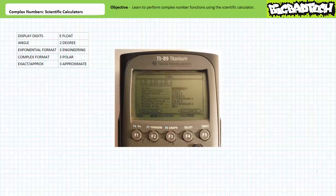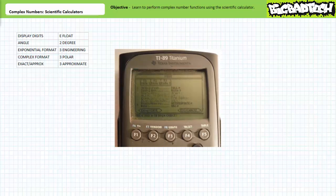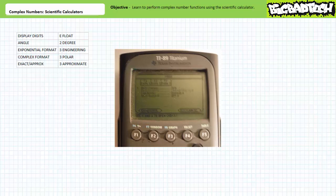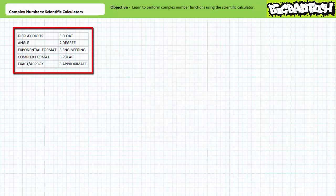I'll show you how the calculator does conversions between polar and rectangular in a moment. Moving on to the second page of the mode function accessible via the F2 key, one can pretty much ignore everything with the exception of the second to last option: exact versus approximate. Walk down to it, press the right arrow to open up the menu options, use the down arrow key to walk down to option 3, approximate. Press enter to select this option. In summary — first page (F1 key): display digits E-float, angle 2 degree, exponential format 3 engineering, complex format 3 polar. Second page (F2 key): exact/approximate, 3 approximate.